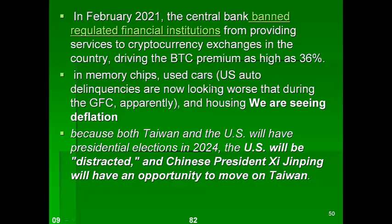On the consumer side, US auto loan delinquencies are now looking worse than during the Great Financial Crisis of 2008, and we have seen similar stress in the housing market. Additionally, one US general has warned that we may have to face a US versus China war in 2024, because that is when both the US and Taiwan are holding elections — leaving them distracted — and China may see an opportunity to move on Taiwan.